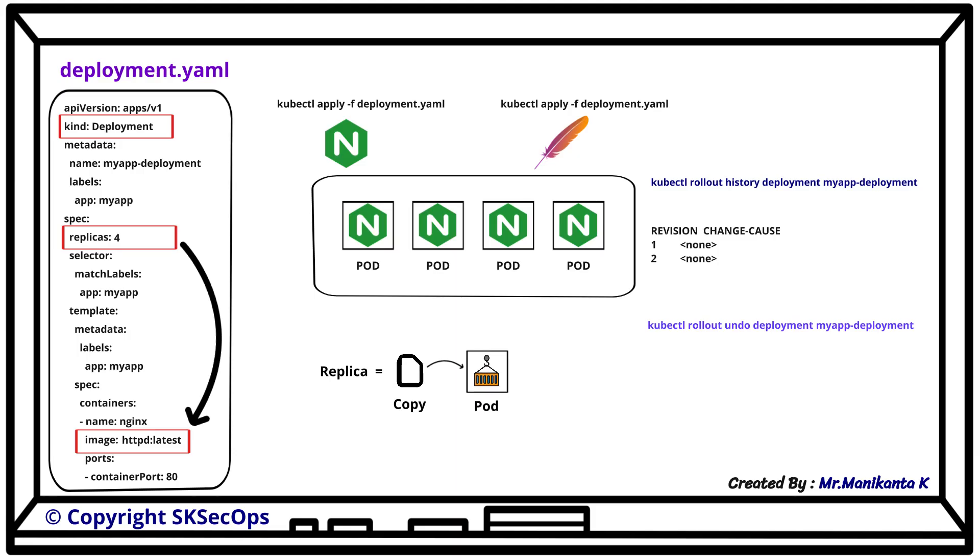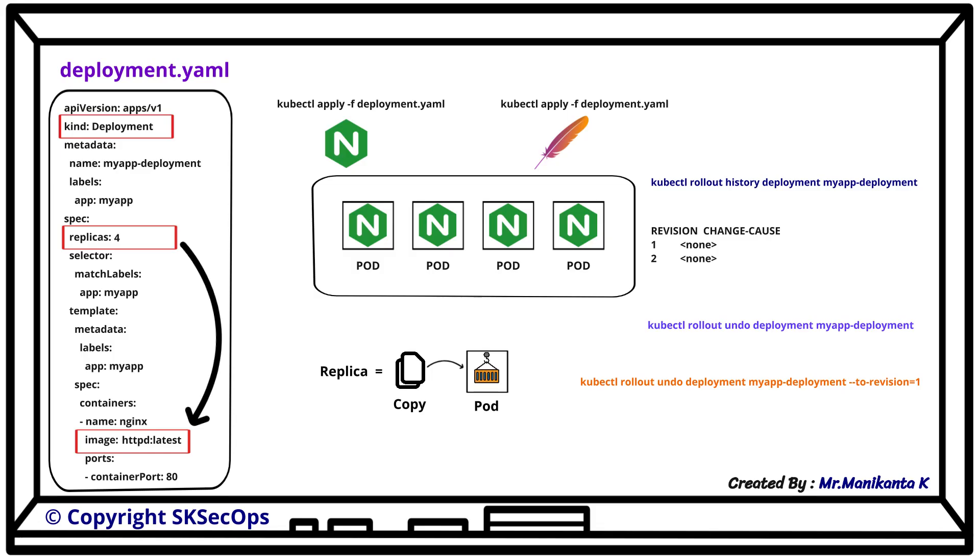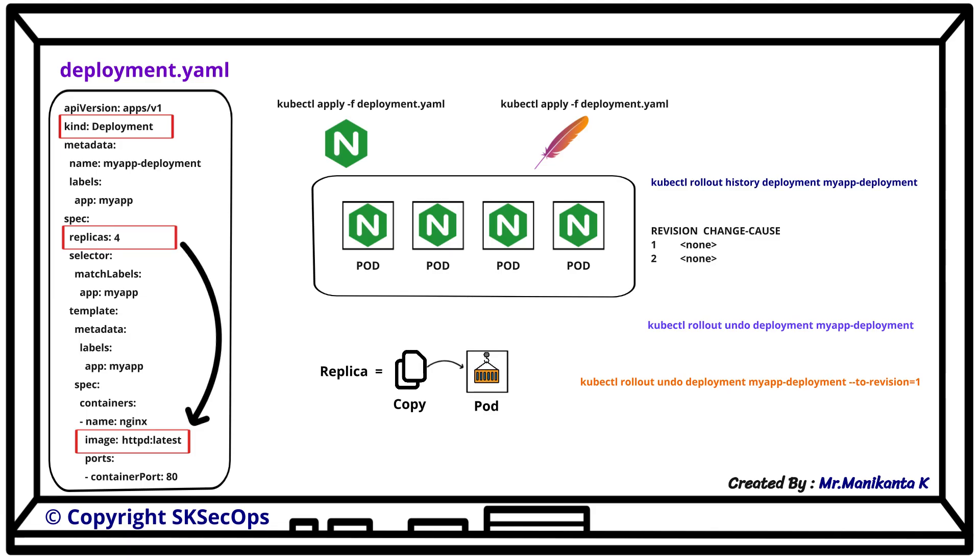And if we want to roll back to a specific revision, we can run kubectl rollout undo deployment myapp-deployment --to-revision=1.